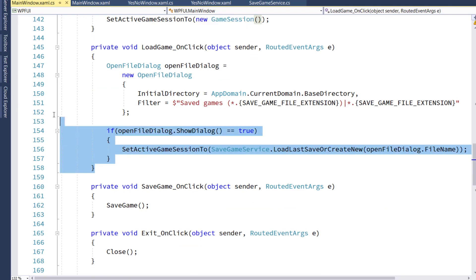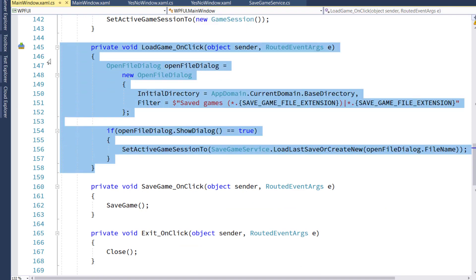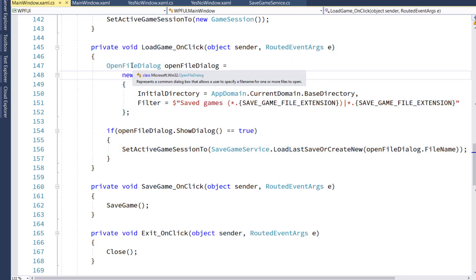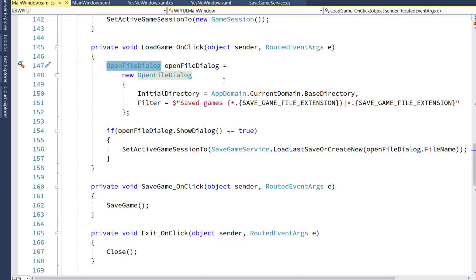On lines 145 through 158, we're going to have the load game on click handler. And what this is going to do is create a new open file dialog object. And this is the one that pops up a window and lets you search for a file in your directories.